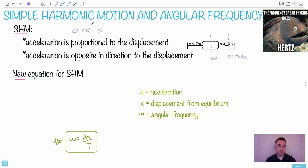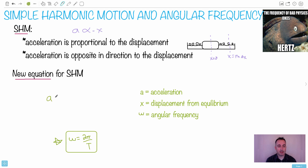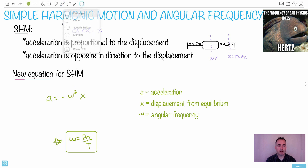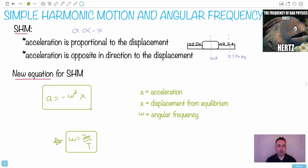Now we can actually quantify it. In HL we can absolutely do that — it's nice and easy. The equation is a equals negative omega squared times x. We're looking for a equals minus something times x, and that something is omega squared. Don't think this makes the equation quadratic — a is still proportional to x, it's just that the proportionality constant is omega squared.